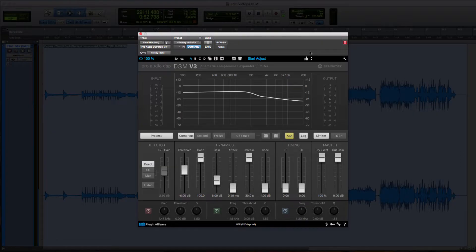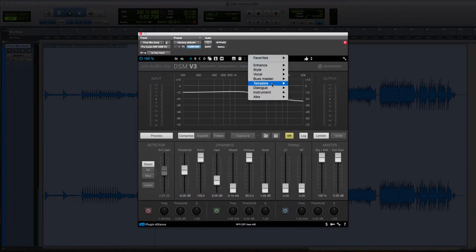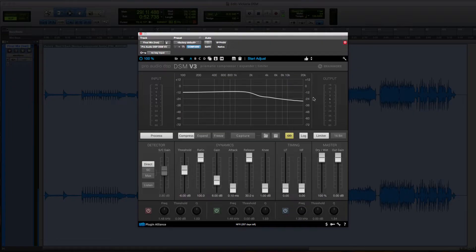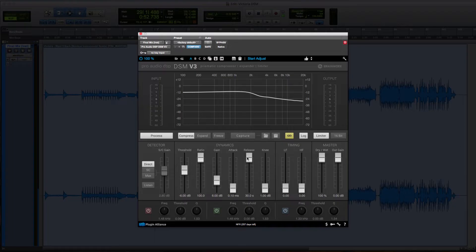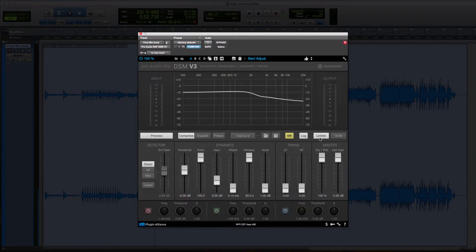For starters we're going to use one of the presets under template called start adjust. This is going to set up our compressor to work in limiting mode. Attack is the fastest, release is the slowest. The parametric EQ parameters on the bottom are turned off and the limiter is engaged.